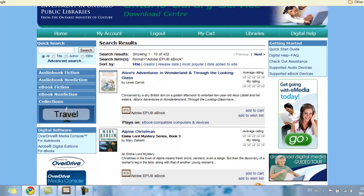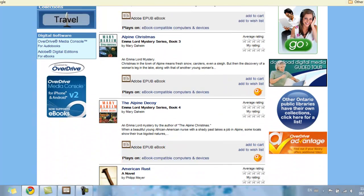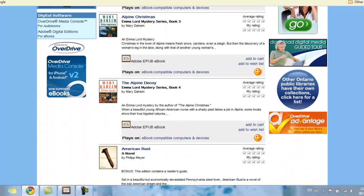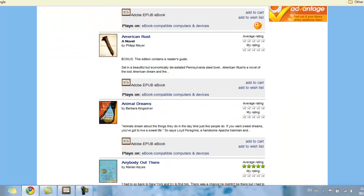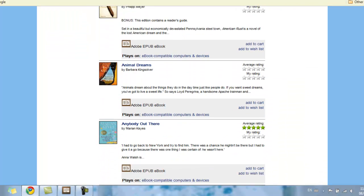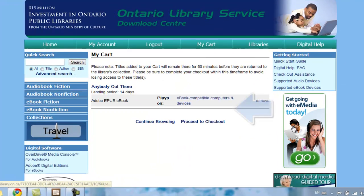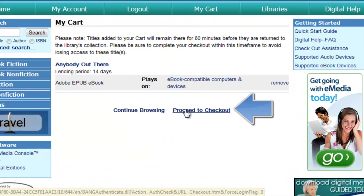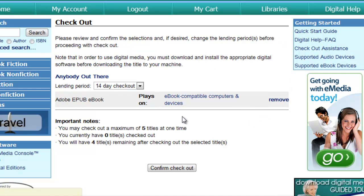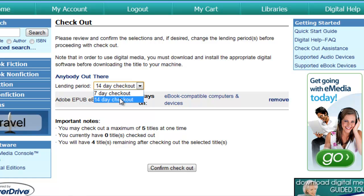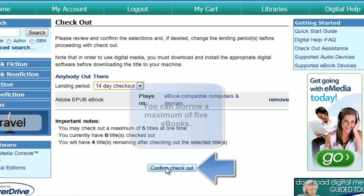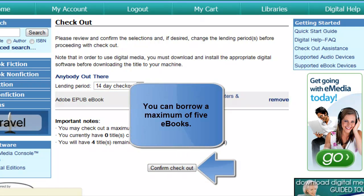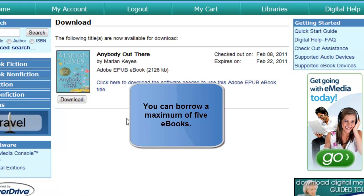I'll scroll through the list until I find one that I'd like to read, and I'm going to select Anybody Out There and click Add to Cart. Next, select Proceed to Checkout, and I have the option to choose from a 7-day or 14-day checkout, so I'm going to choose the 2-week option and confirm my checkout. I can have a maximum of up to 5 titles signed out at any given time.